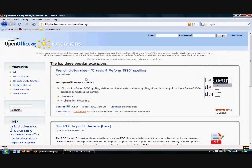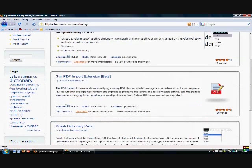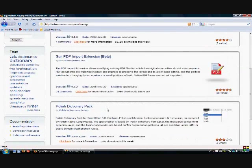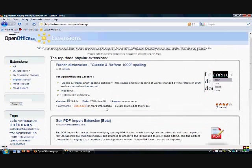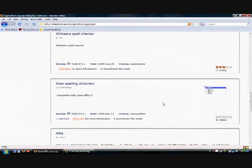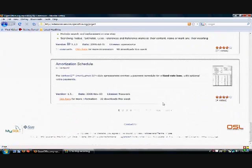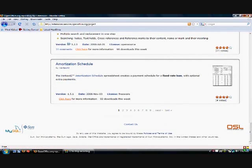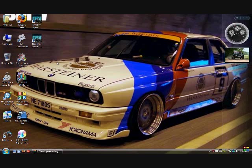There are also add-ons. Here are all the extensions — French dictionaries, Sun PDF support. There are all kinds. These are just the top three right now, but you can do all extensions and there are pages and pages of them. So once you've downloaded it, you can install your extensions later.